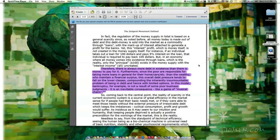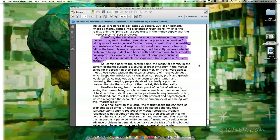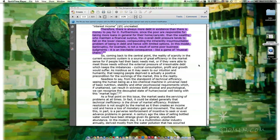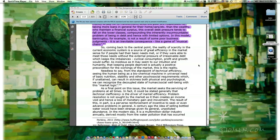Therefore, there is always more debt in existence than there is money to pay for it. Furthermore, since the poor are responsible for taking more loans in general — for their homes, cars, etc. — than the wealthy who maintain a financial surplus, this overall debt pressure tends to fall on the lower classes, compounding the inherently insurmountable problem of being in debt and hence with limited options. In this model, bankruptcy is not a result of some poor business judgments — it is an inevitable consequence, like a game of musical chairs. Coming back to the central point: the reality of scarcity in the current economic system is a source of great efficiency in the market sense, for if people had their basic needs met — or if they were able to meet those needs without the external pressure of irresolvable debt — cyclical consumption, profit, and growth would suffer.